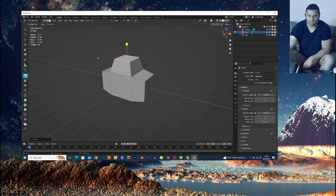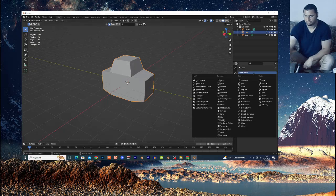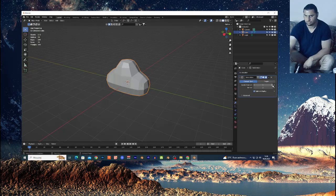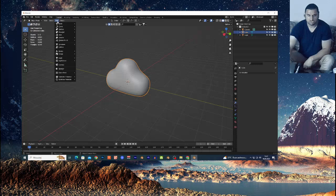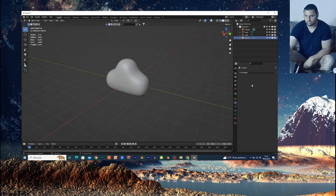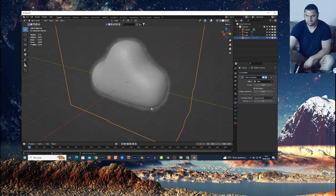Now this is my base for the cloud. Select the object, go to the modifiers icon and choose Subdivision Surface — subdivide it four times and apply. Then Shift+A, add a Volume Empty, select it, and choose Mesh to Volume. Select the shape and this already creates my cloud.